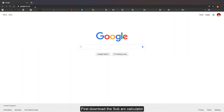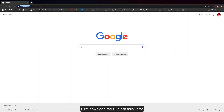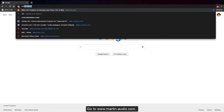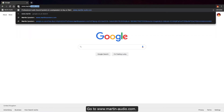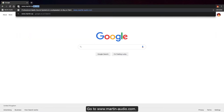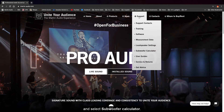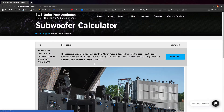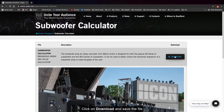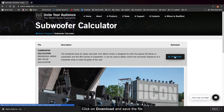First, download the SubArc Calculator from the Martin Audio website. Go to www.martin-audio.com. From the home page, click on Support and select Subwoofer Calculator. Click on Download and save the file to a suitable location on your hard drive.